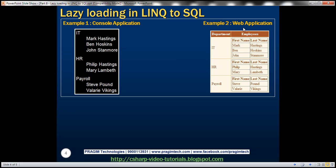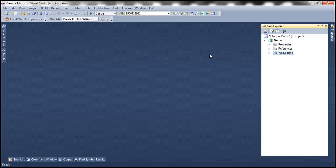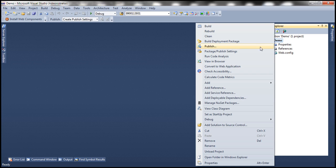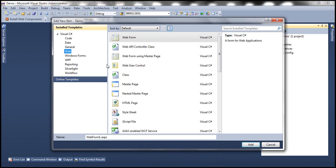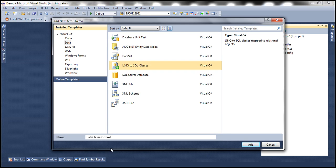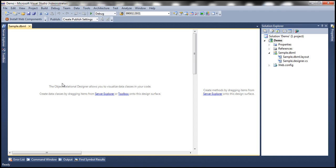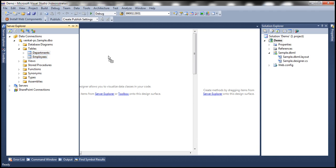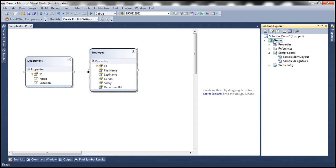Now let's look at another example with a web application, where we'll use data binding. The same behavior applies — the related entities are only loaded when we data bind them; otherwise they won't be loaded. Let's prove this with a web application. Here I have a new empty ASP.NET web application project. Let's add a new item and add LINQ to SQL classes, naming it sample.dbml, then drag and drop the tables onto the designer surface.